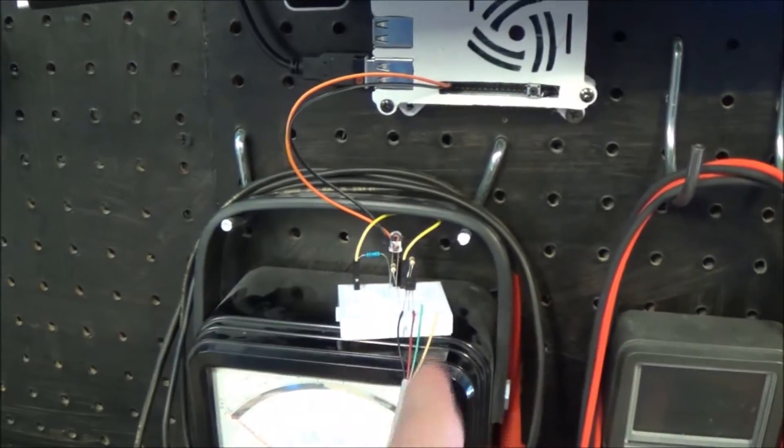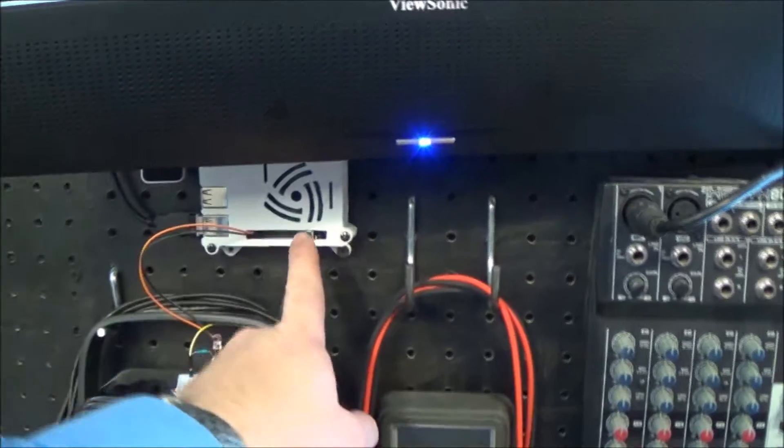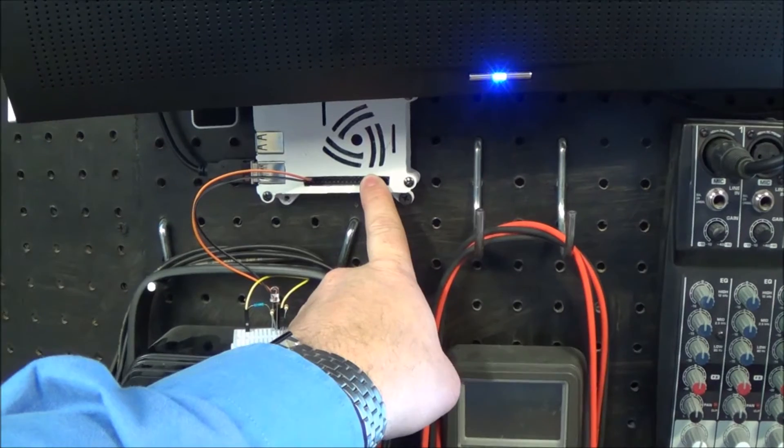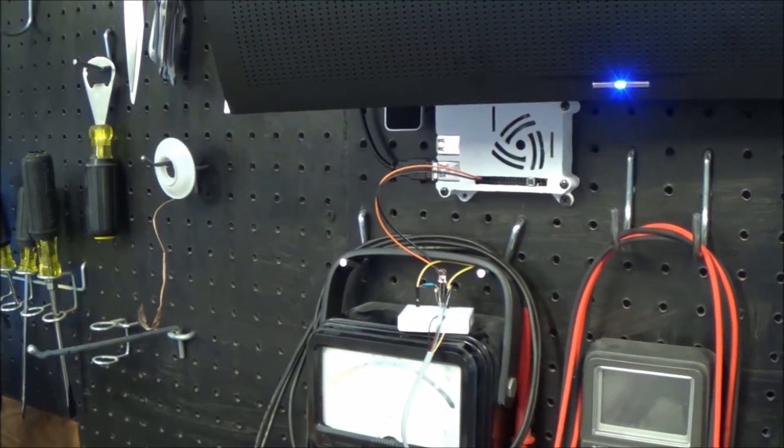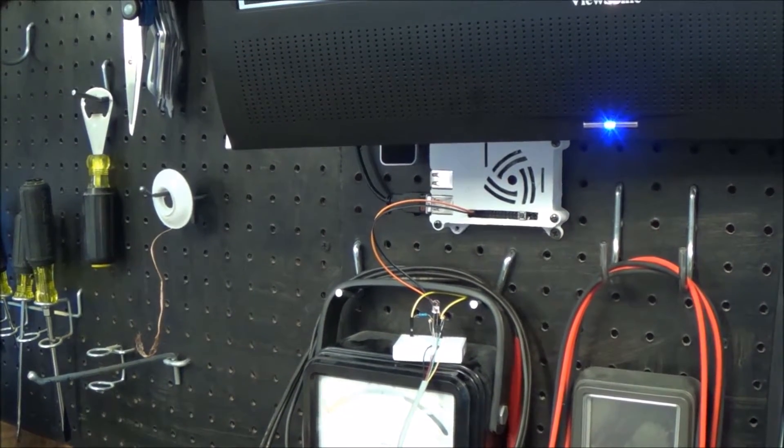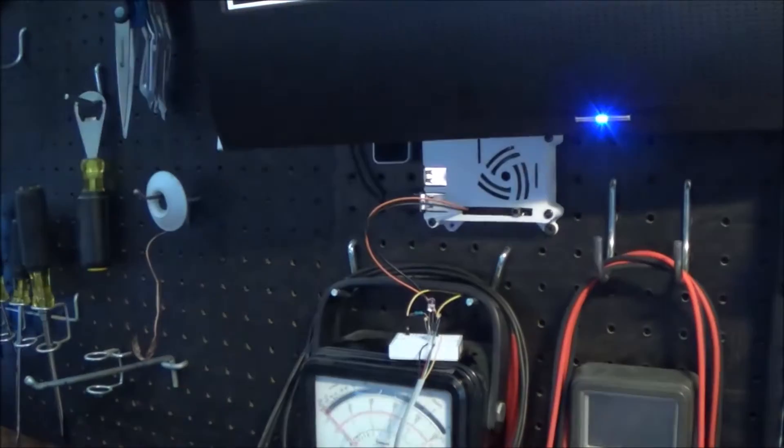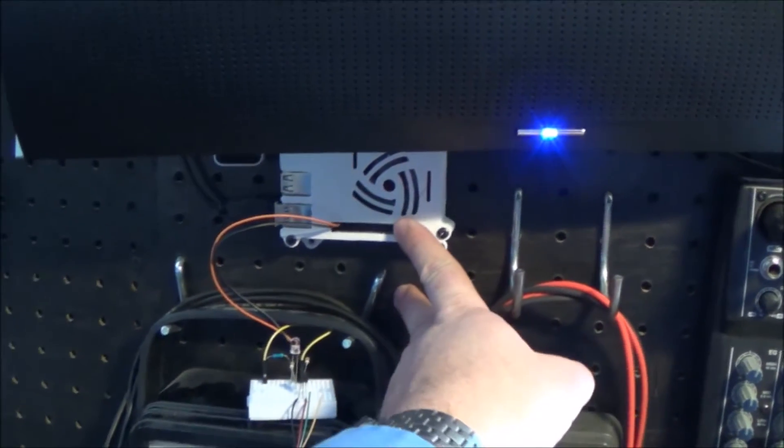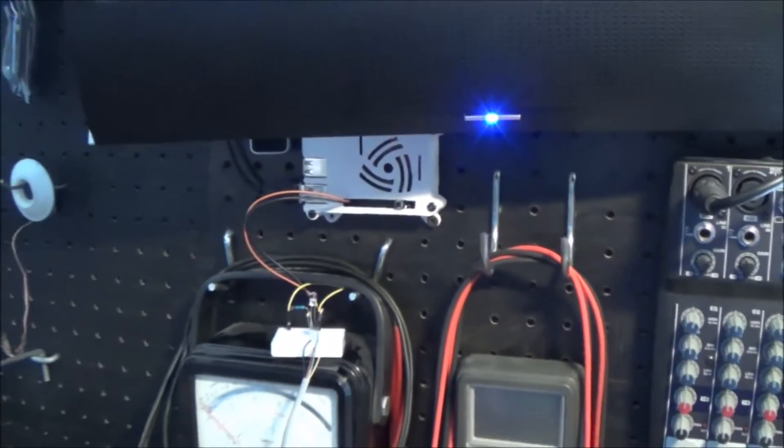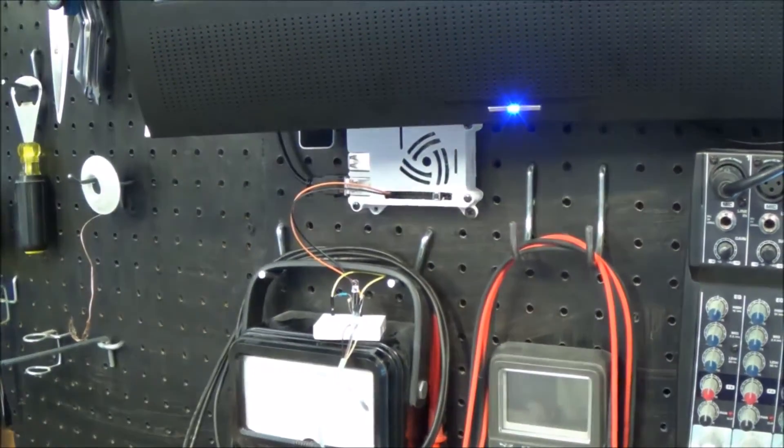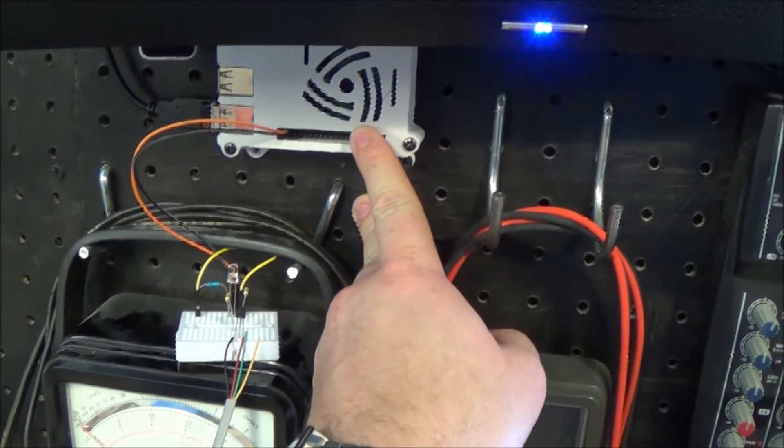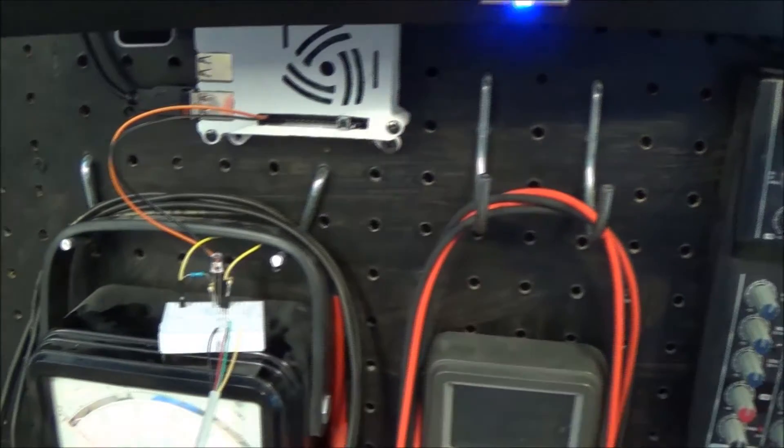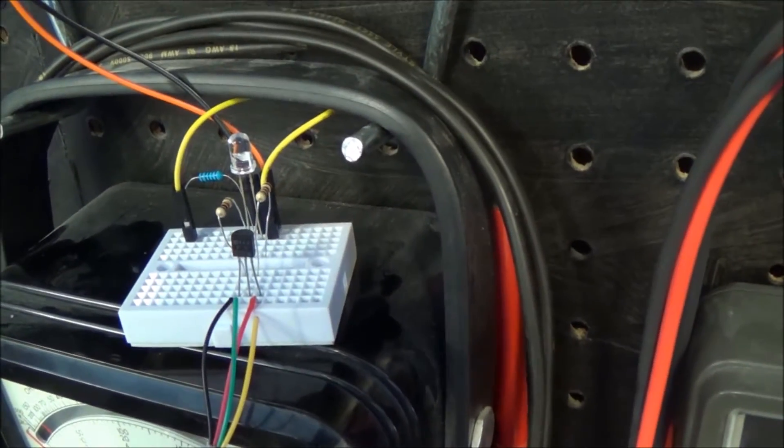Trigger the garage lights off. Sending that to IFTTT. And trigger the garage lights on. Sending that to IFTTT. Trigger the garage AC on. Sending that to IFTTT.